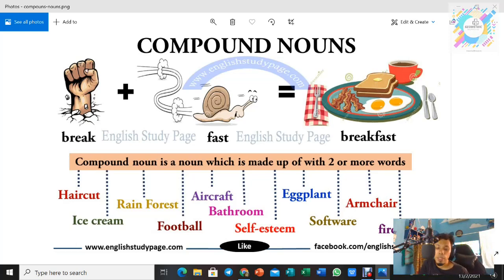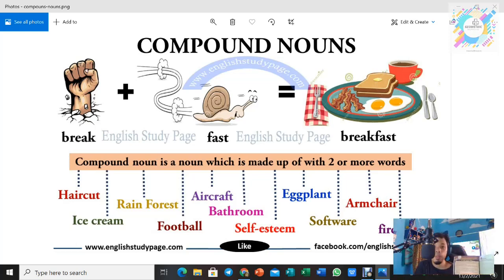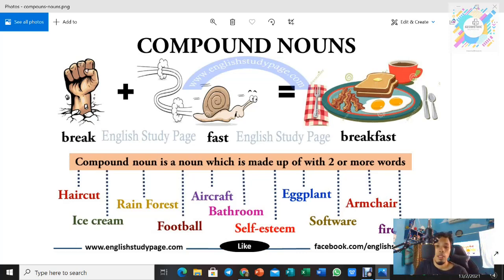Lagi lepas cikgu ada bagi kerja kat kamu, suruh jawab muka surat 4 ni, baca teks ni, jawab soalan bawah ni. Tapi ada seorang je yang hantar. Jadi cikgu masih tunggulah.